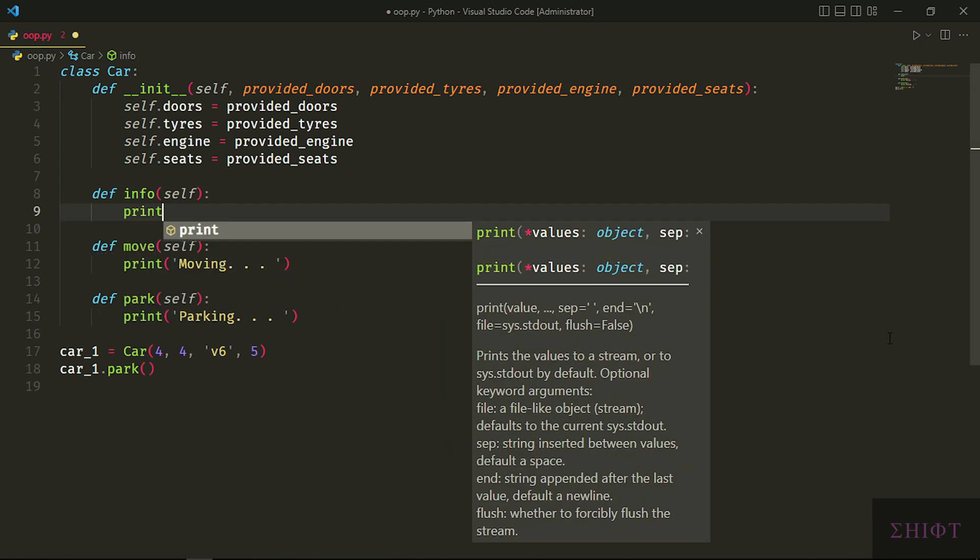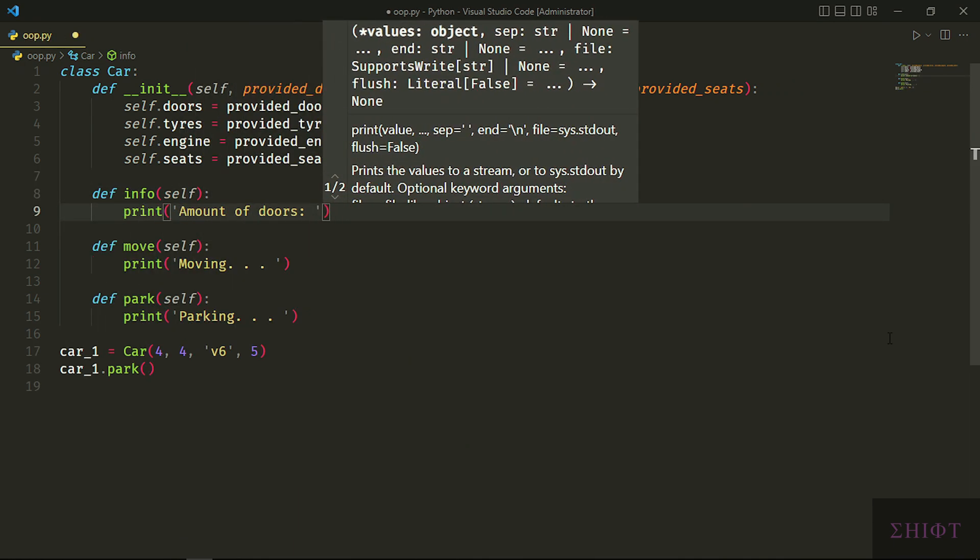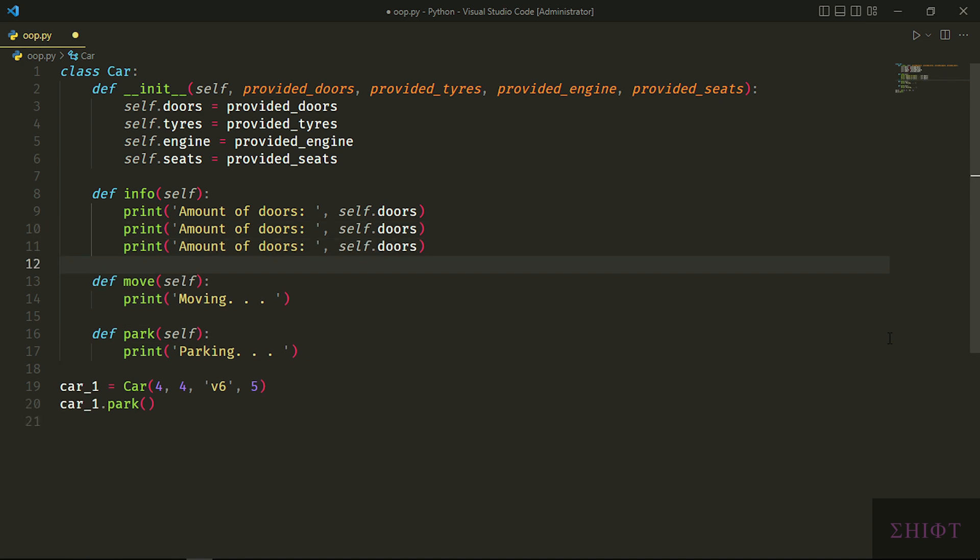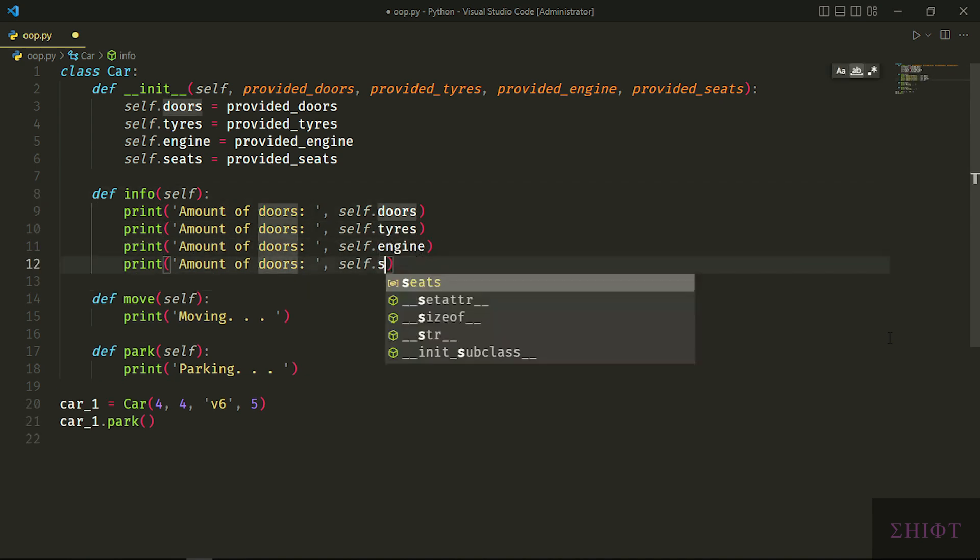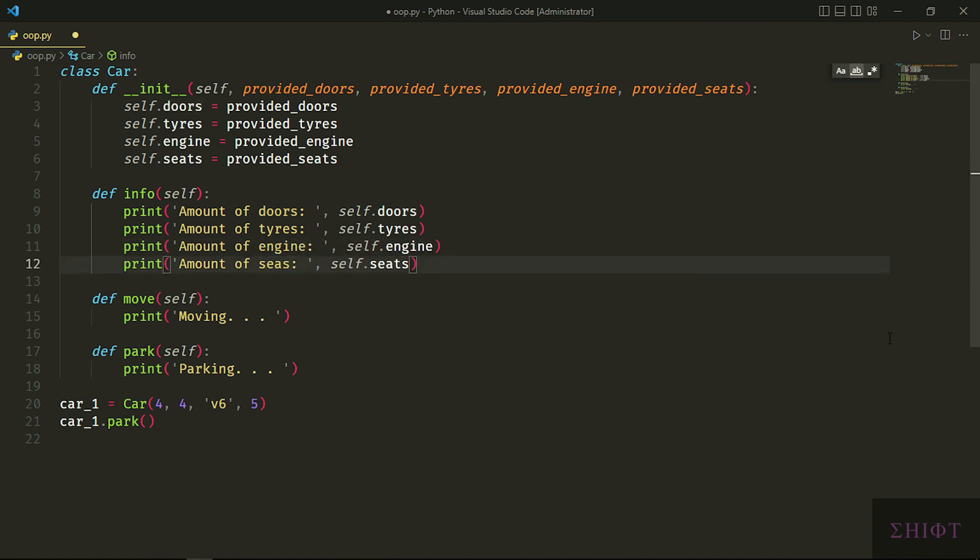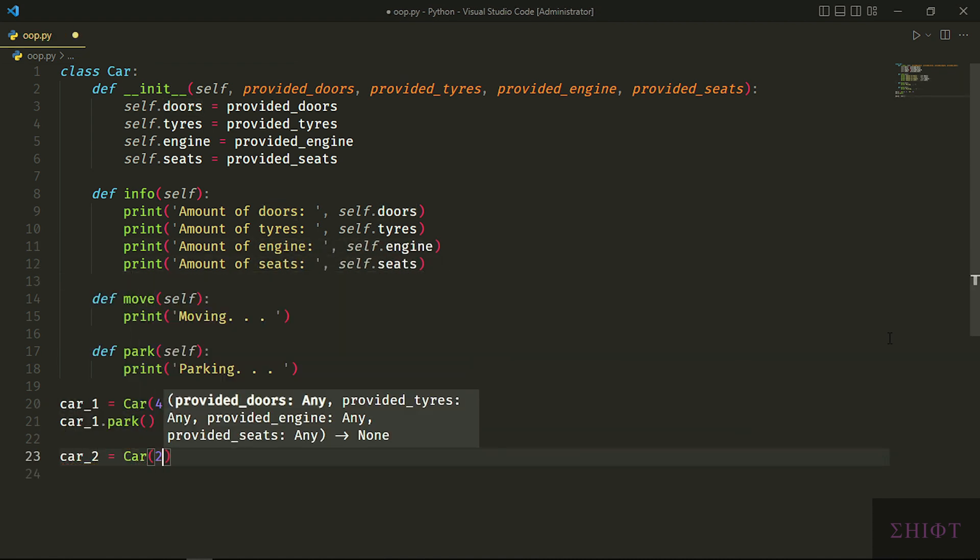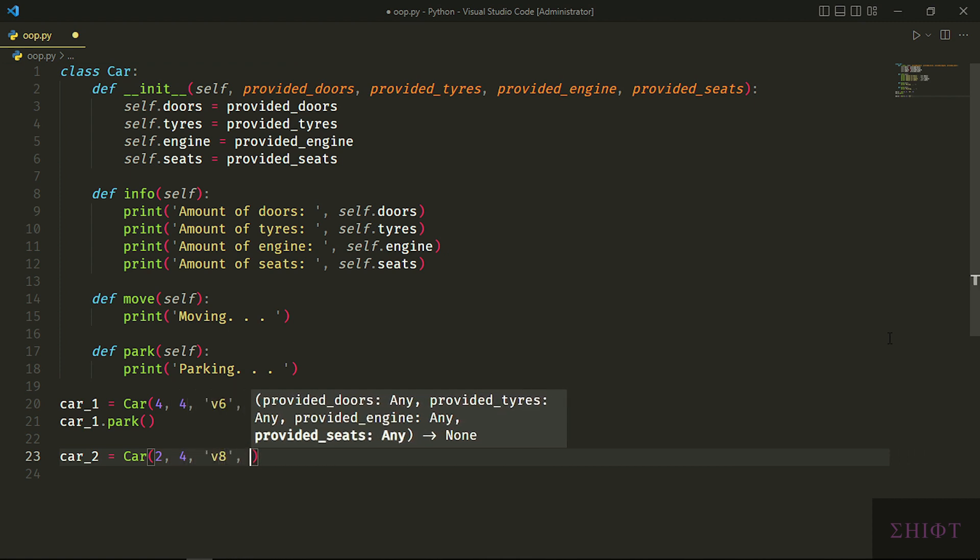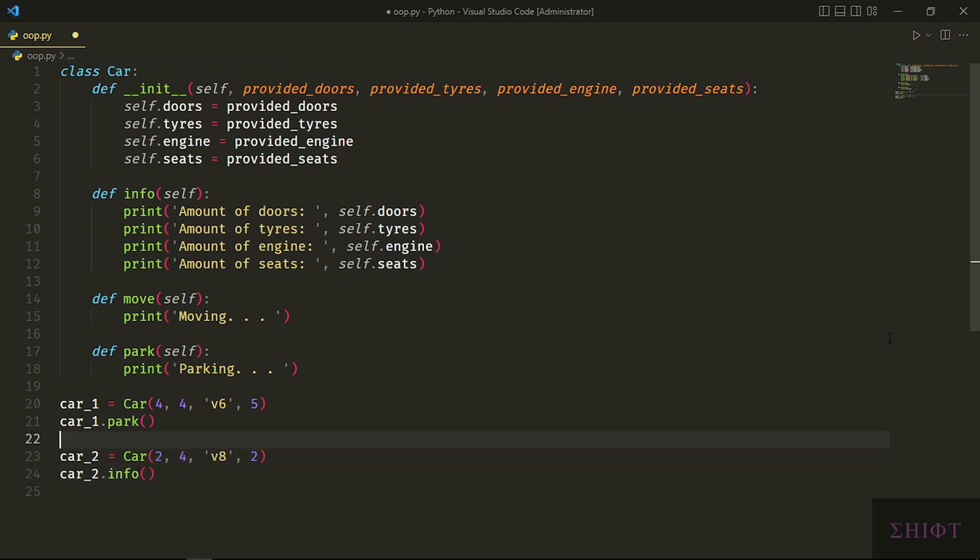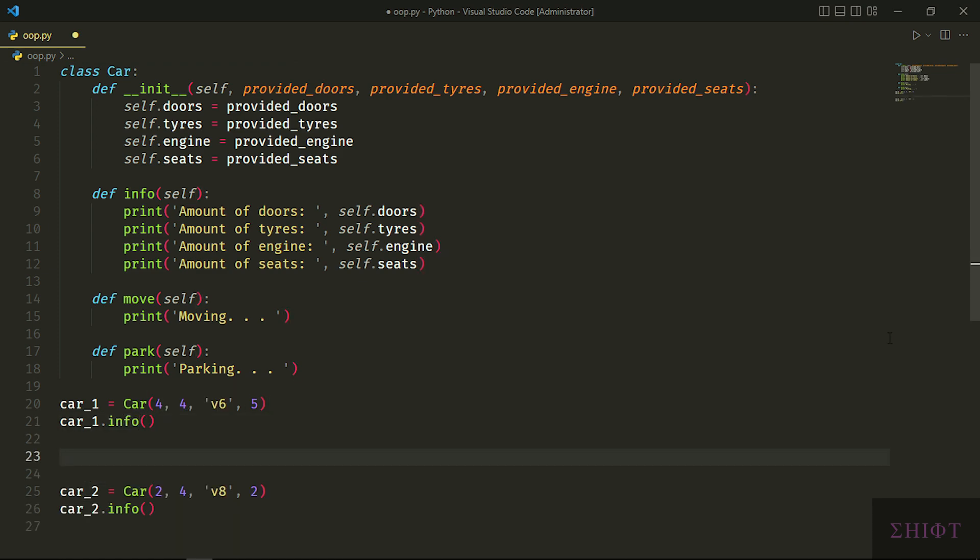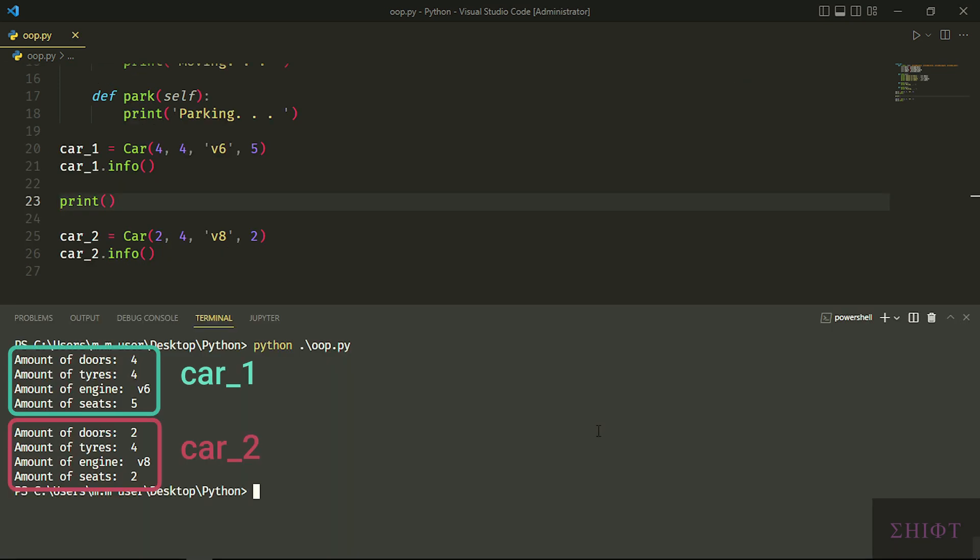And now the program works fine. But let's see if constructor got our order. Let's create a method named 'info' to print the information out. I create another instance of car with different values: 2 doors, 4 tires, V8 engine, and 2 seats. Before running the program, I put an empty print between two cars so we have a clear console.